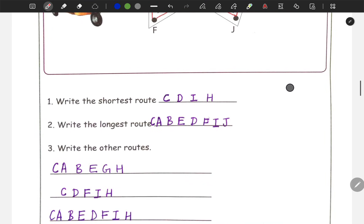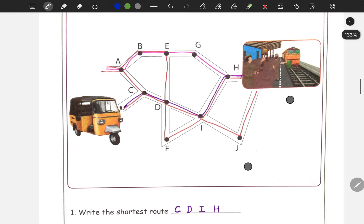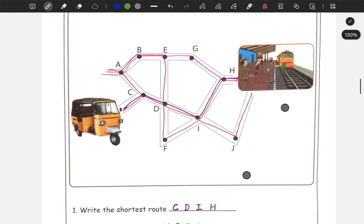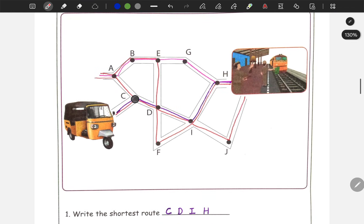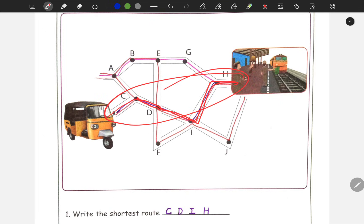Write the shortest route. The shortest route is C, D, I, H.